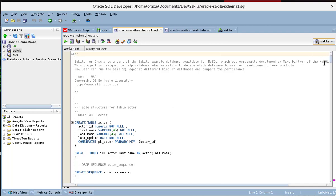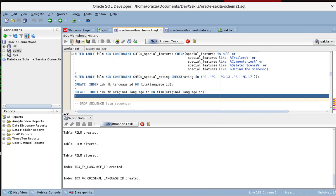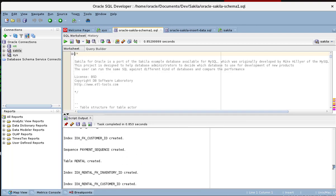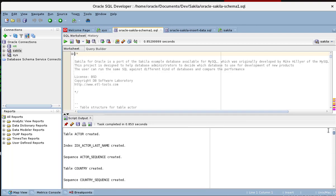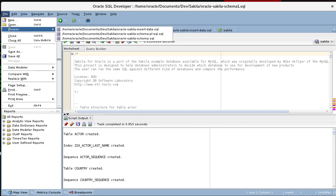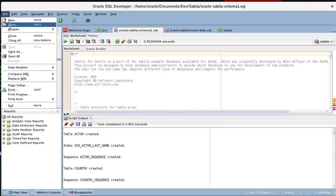And we run that using the Sakila connection. We run the full thing. There will be a few errors probably, but go ahead. And you see all the tables structures have been created here using that script.